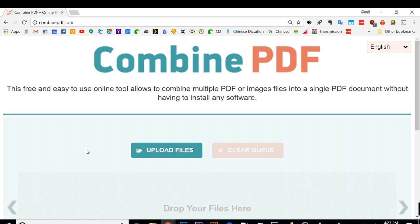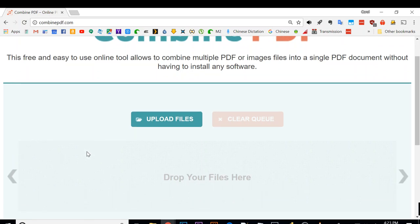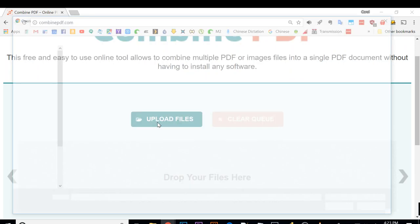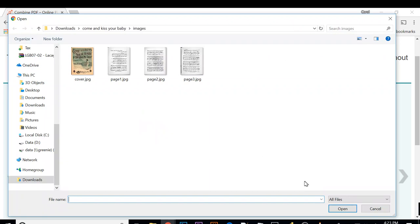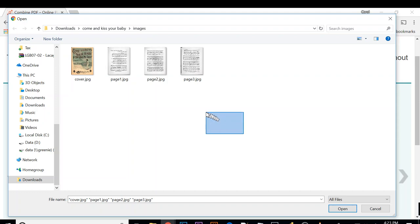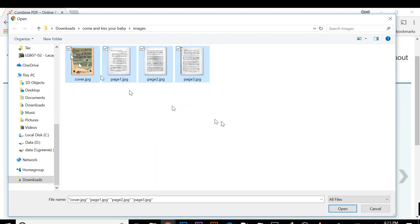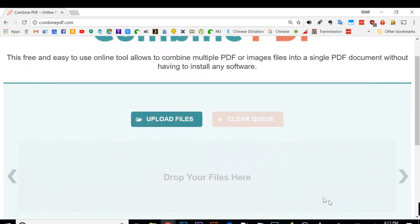This webpage allows you to upload your images and then you can download it as a combined PDF. All the operating is on the cloud. If you click on upload files, you can see it lets you open the file and select the file. These are the images I just downloaded, so I'm going to select all four of the images.